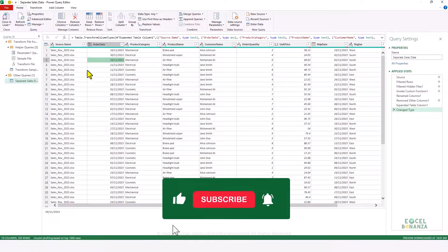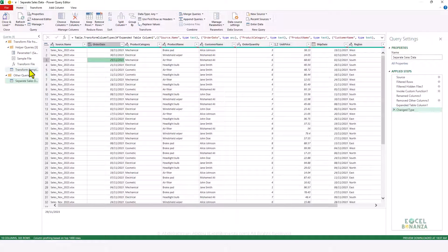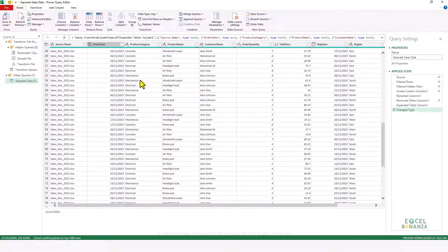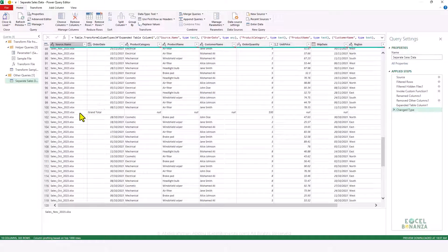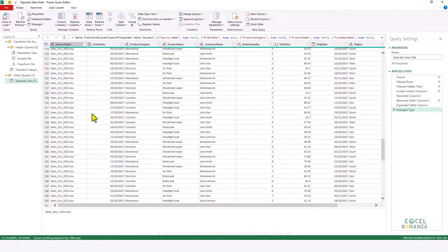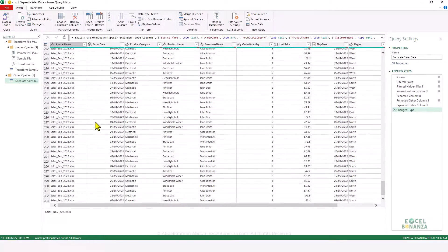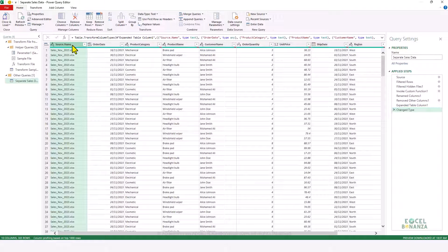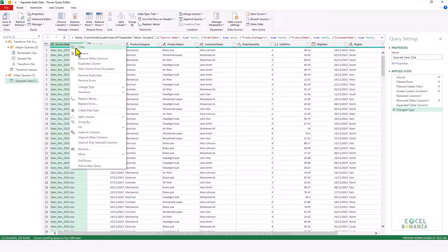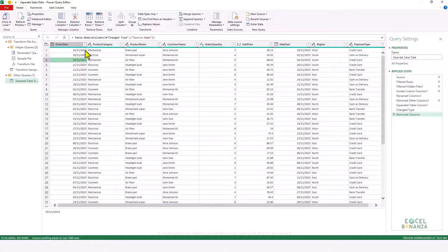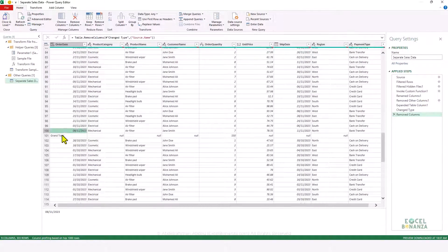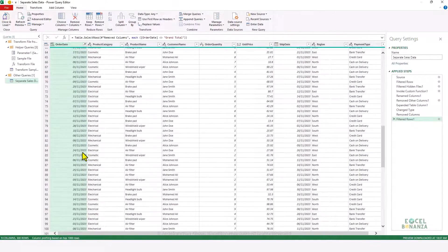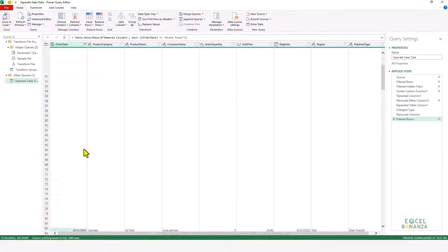After clicking OK, the Power Query editor opens with a sample of the files. The data for all months is stacked — November, then October, then September, each with a grand total row. I'll right-click the Source.Name column and remove it since I don't need the file name. Then I'll filter the Order Date column to remove the grand total rows, which will be filtered out across all three months' data.